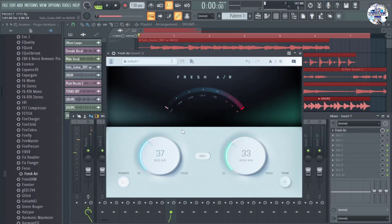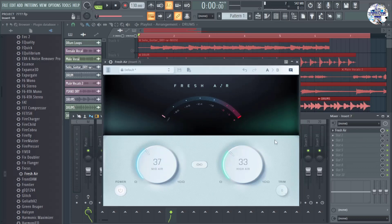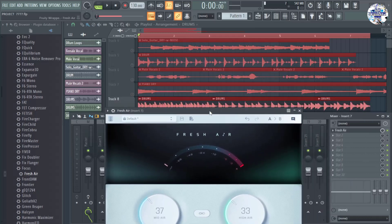The interface is very simple, it's easy to understand and easy to use. As you can hear, it adds real excitement and brilliance to the drum loop or drum beats in track number eight.